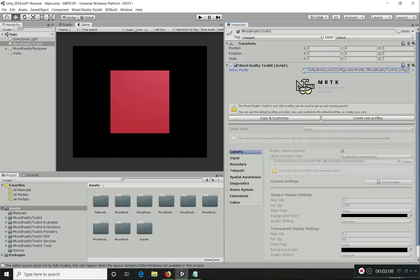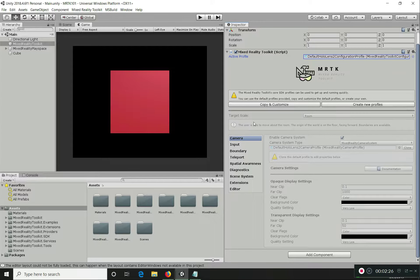For this entire tutorial series, we are going to use the HoloLens 2 configuration profile, modify it, add to it, and create our own over the course of the series. For this particular video, I'm going to give a walkthrough of each of those subsystems and their internal workings.